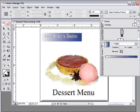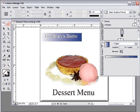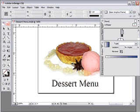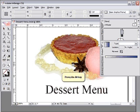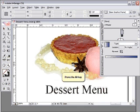Notice that the cursor changes to an hourglass shape. Move the cursor to the part of the document that you want to zoom in on, then click to zoom in. Pressing the Alt key changes the plus sign on the hourglass tool to a minus sign, which means that clicking will zoom out instead of zooming in.